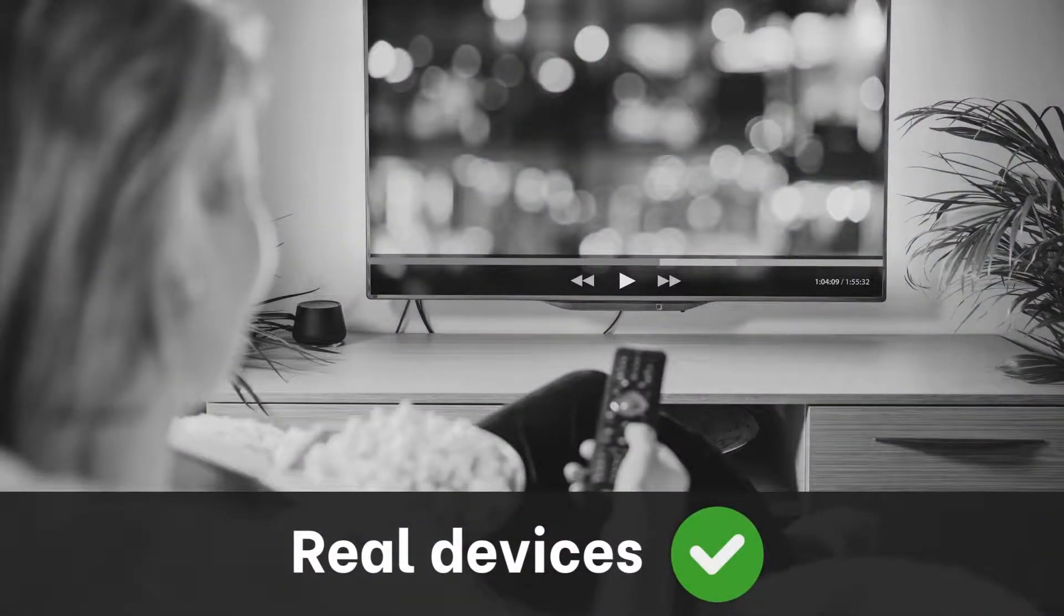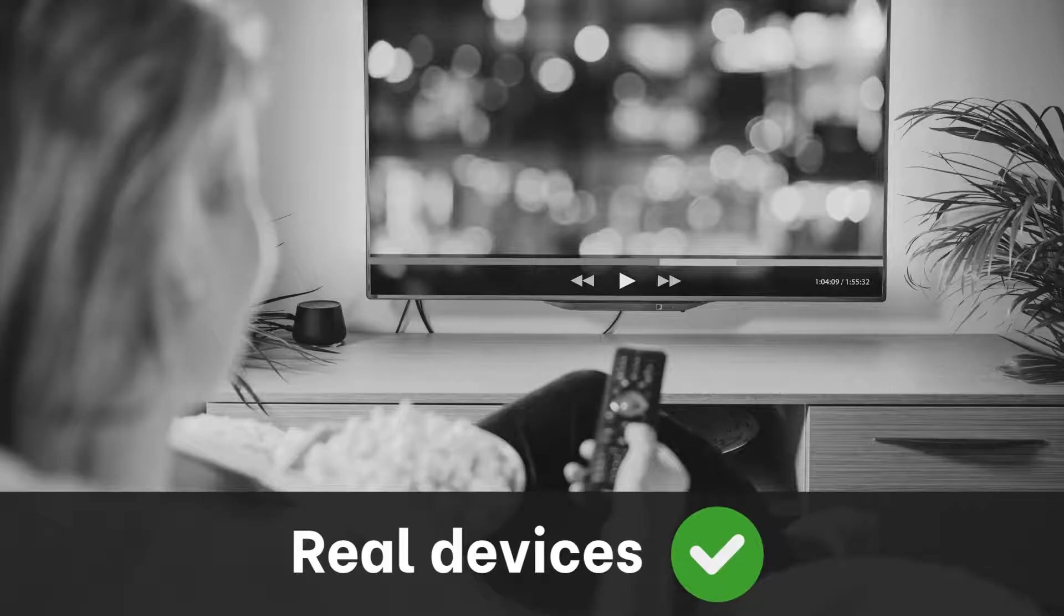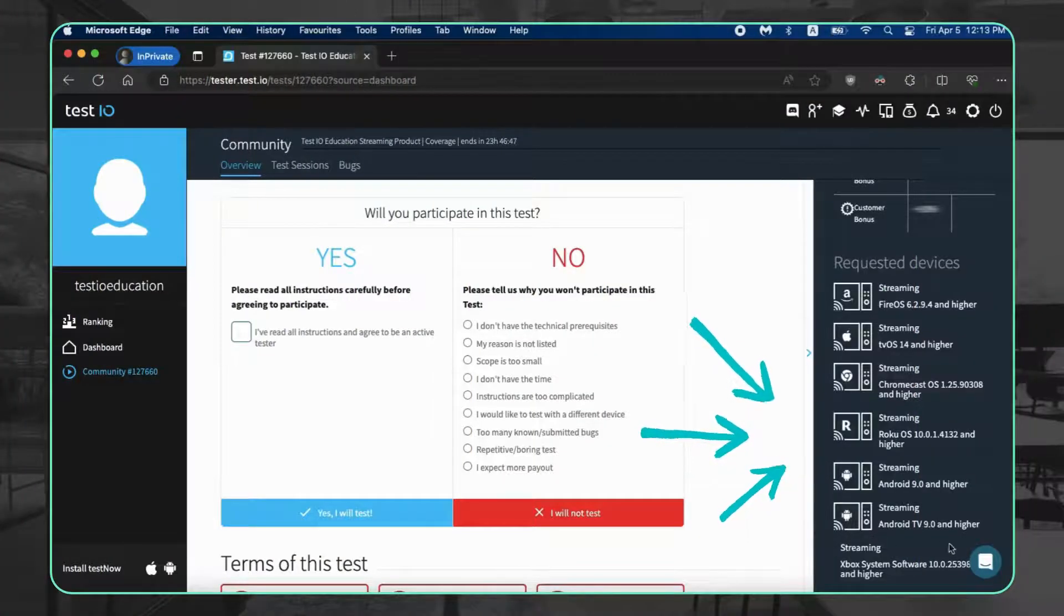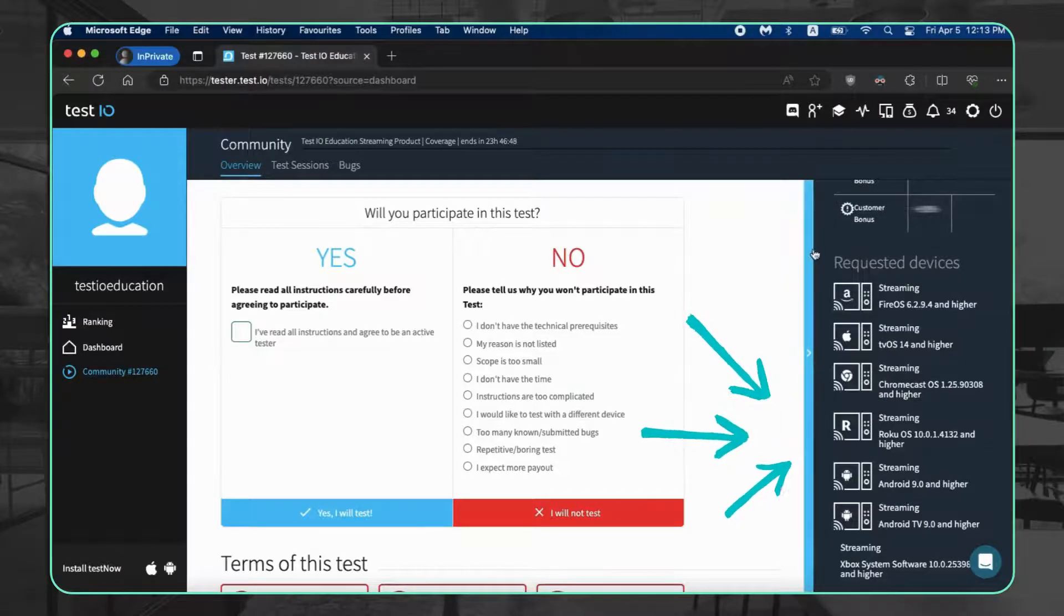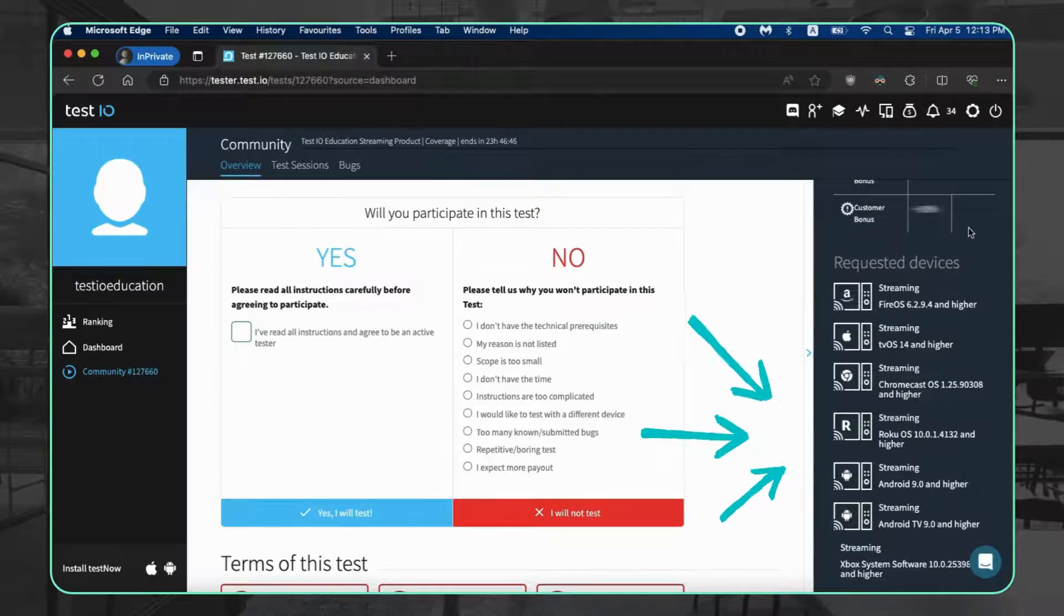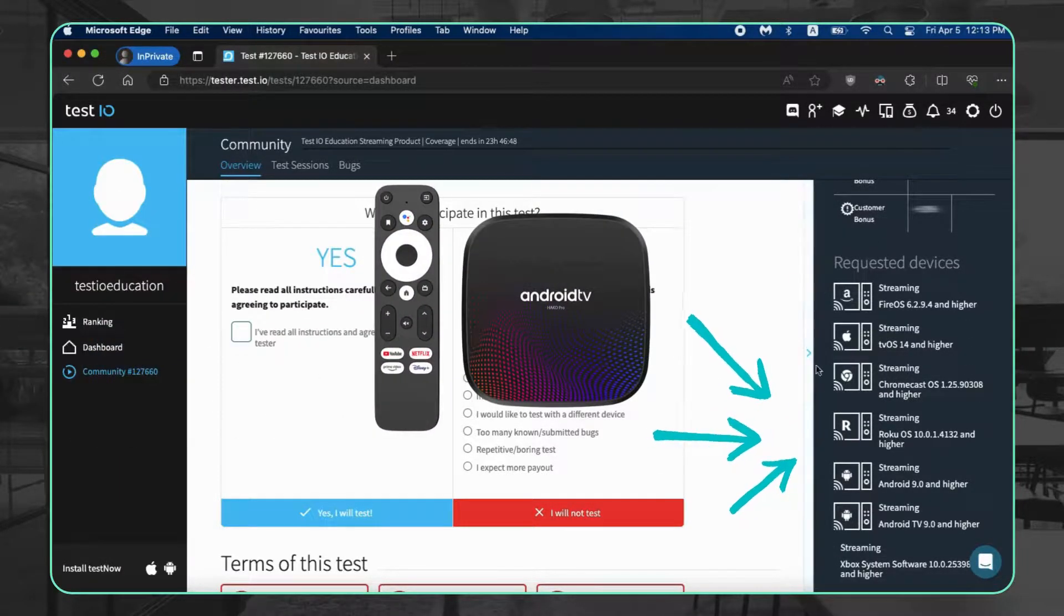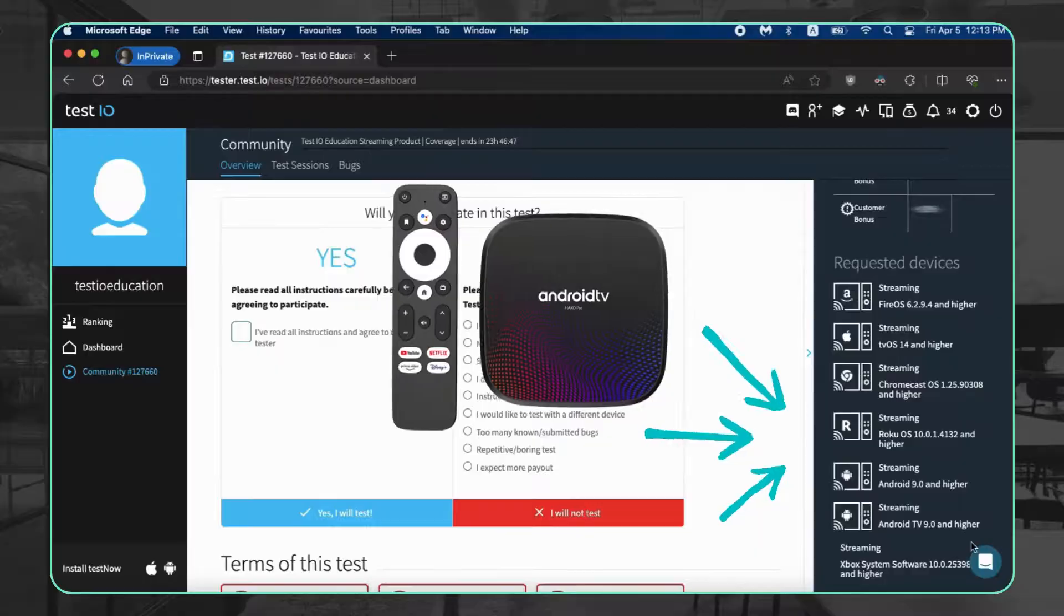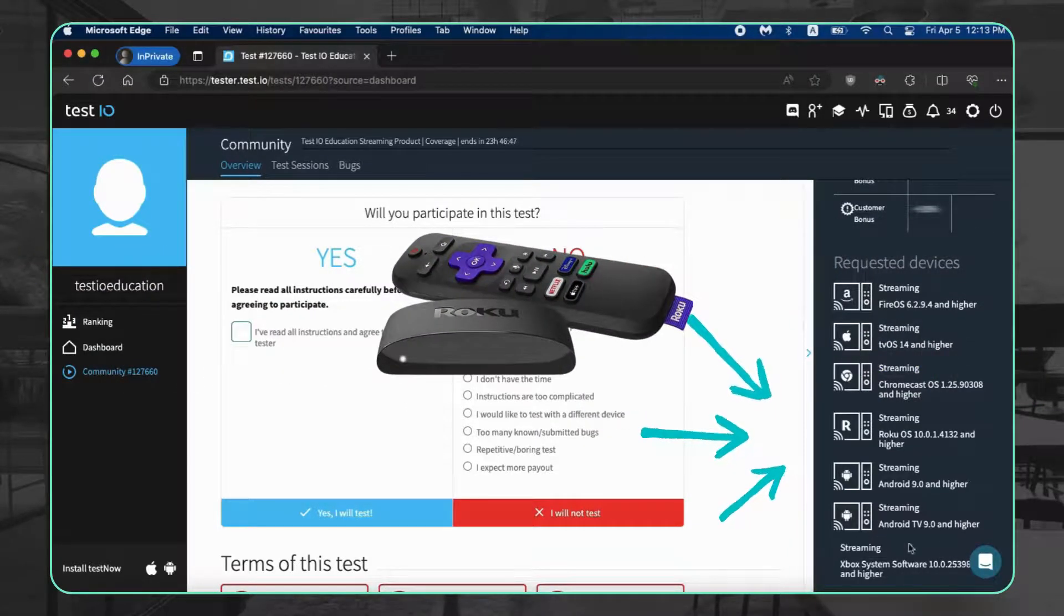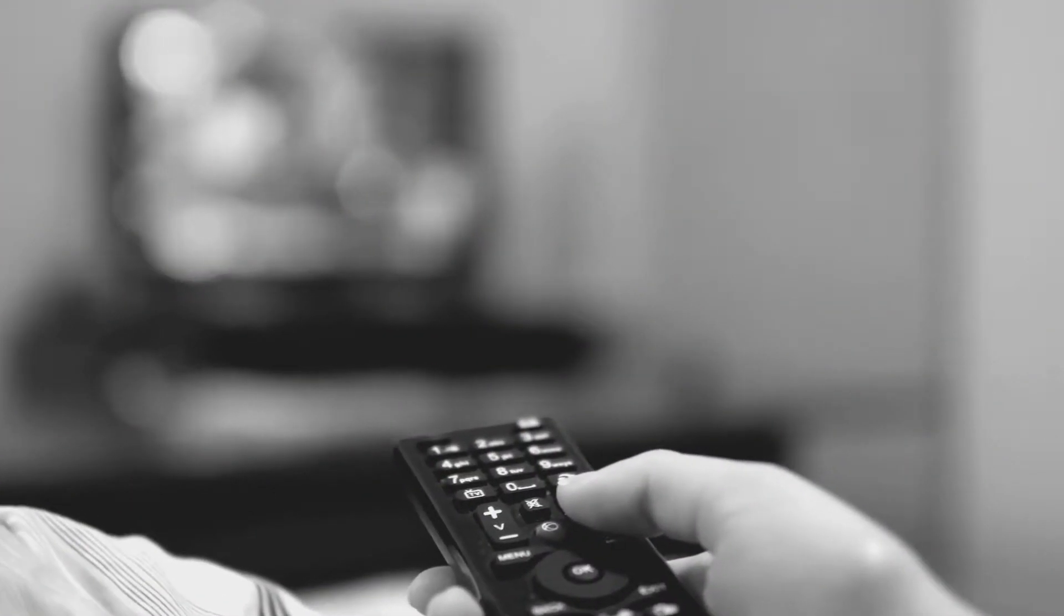Real devices are essential. You need the actual hardware for accurate testing. Spotting a streaming test is easy - see requested devices on the test cycle page. If it lists Android TV or Roku, that's your jam.